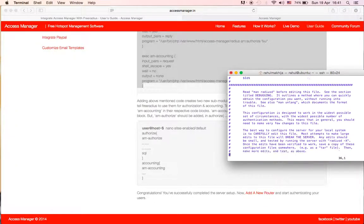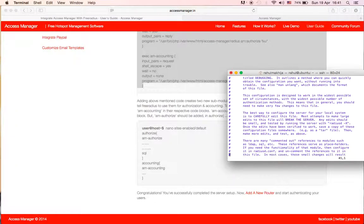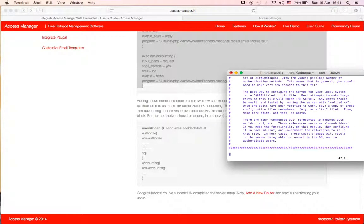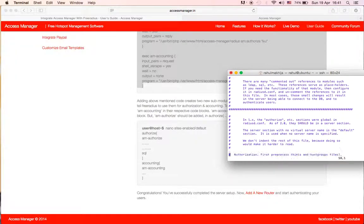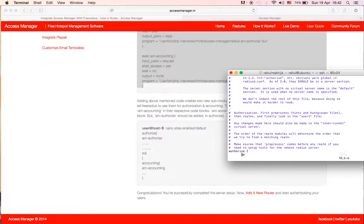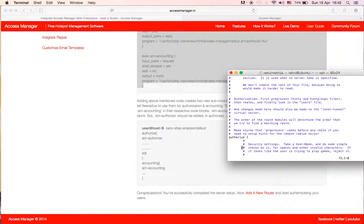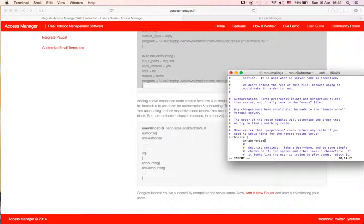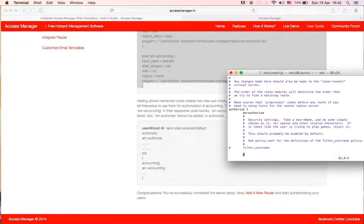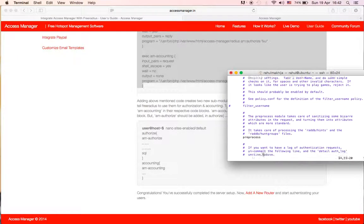Under this authorization section, there it is, go to edit mode and add am_authorize, am_authorize. And under the accounting section...